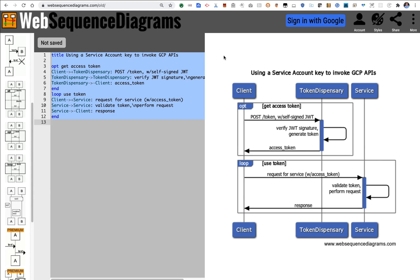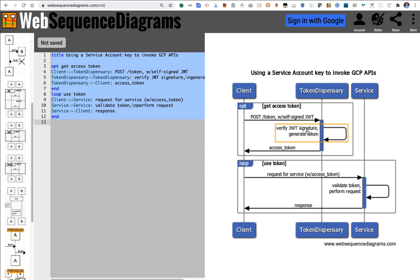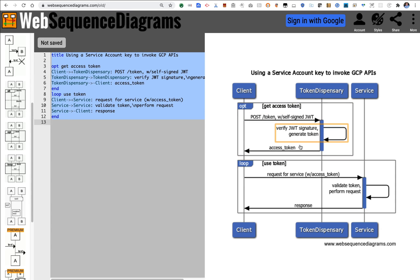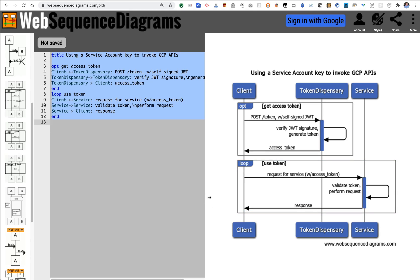This sequence diagram shows it. The client, in this case it's going to be Apigee, needs to first get an access token by sending a request for a token to the token endpoint at googleapis.com. Included in that request is a self-signed JWT. The token dispensary will verify the signature and generate back an access token, send that back to the client and then the client can use that token requesting a service, in this case the GCP logging, it sends that token just as an OAuth bearer token for anything it would like to do.